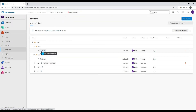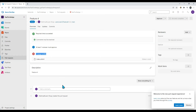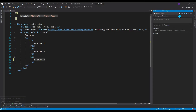Now let's say user two wants to merge his changes. You can see there is one merge conflict. The reason is that user two did not pull the latest changes before raising his pull request. There is already a change in the main branch merged by user one. So user two has to resolve the conflict.